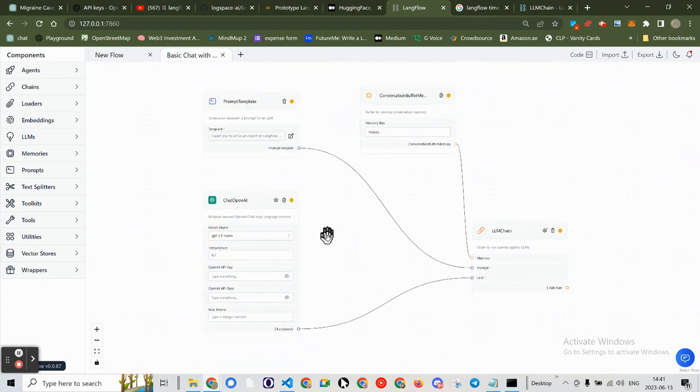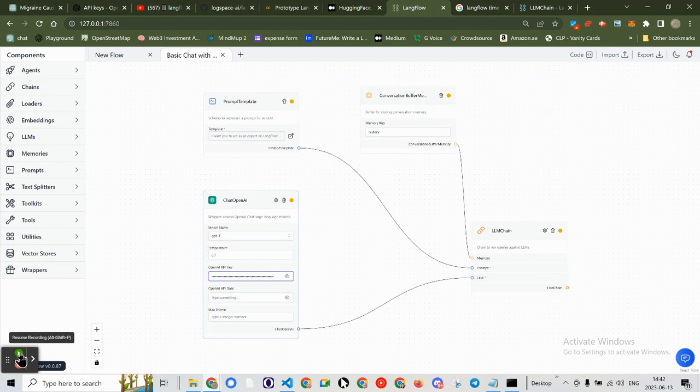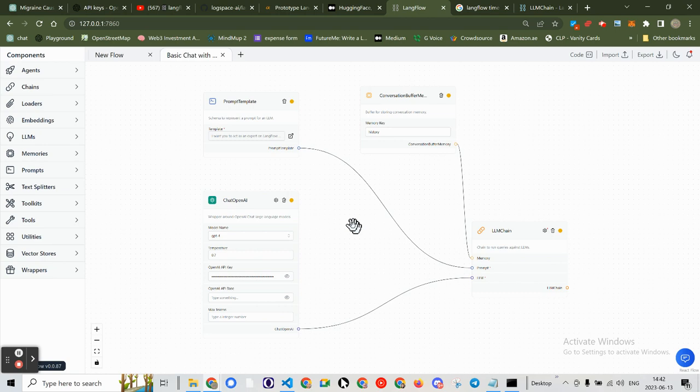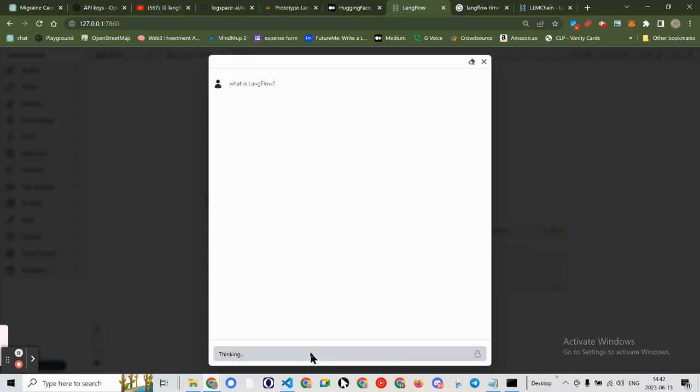And I'm going to use GPT-4. And I've got a bunch of yellow signs here. I hope that means it works. What is Langflow?